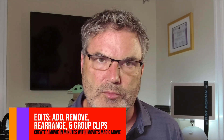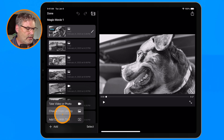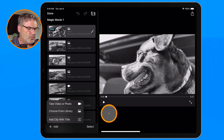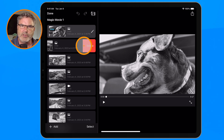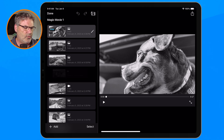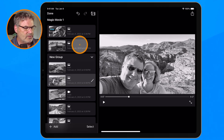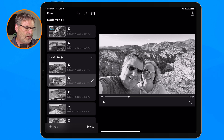We can also rearrange our clips, as well as add and remove clips and group clips together. To add clips, go down to the Add button — you can use the iPad camera, choose from your photo library, or add a clip with a title. To remove a clip, just swipe to the left. To rearrange clips, drag them and place them where you want. To group clips together, drag one on top of another, creating a new group that you can drag anywhere you want.